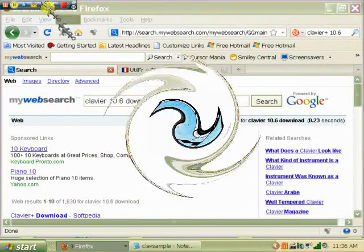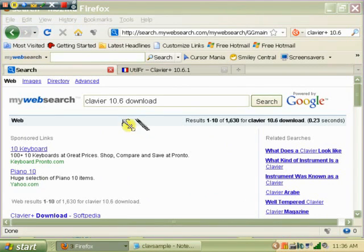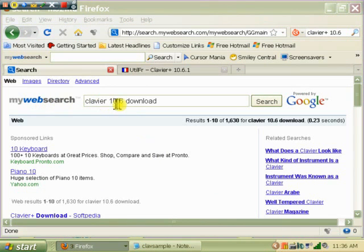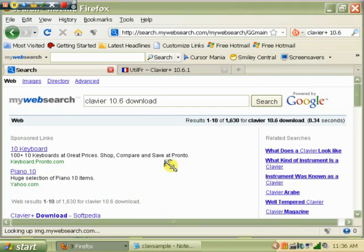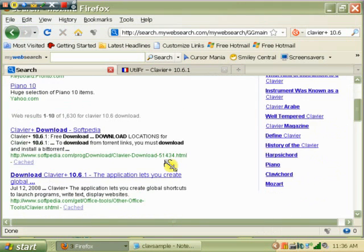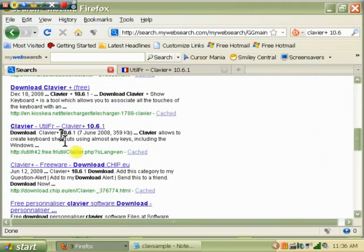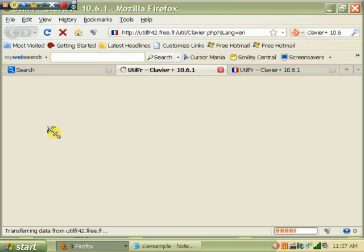The program that I'm describing here for keyboard macros, the best one around and it's free, is called Clavier 10.6. So you go to your search engine, you type in Clavier 10.6 download, hit the search button, and you'll get a bunch of program options. This is the one you want to pick, Clavier Util FR. This is a French utility, free utility, written by a Frenchman. Excellent program.